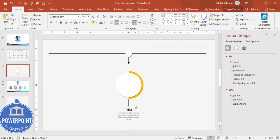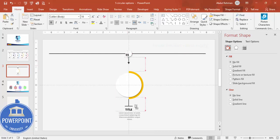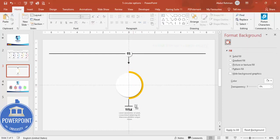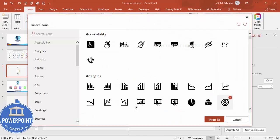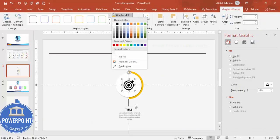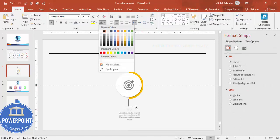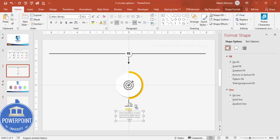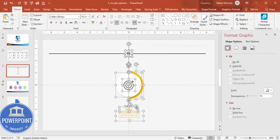Duplicate the title text box with Ctrl+D and type 'Option 1', reduce the width, and center it. Then click Insert > Icons and choose an icon of your choice. Give the icon a gray color, then match its color to the orange circle so it becomes orange. The first option element is now ready.